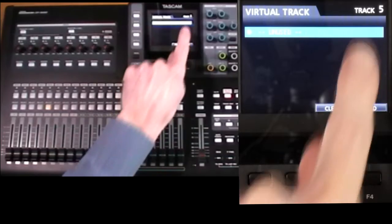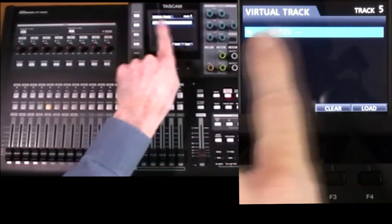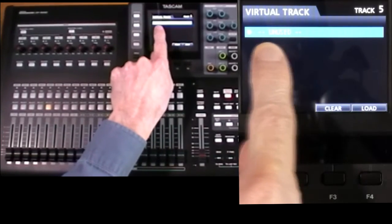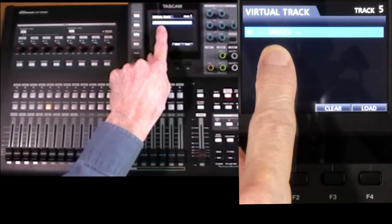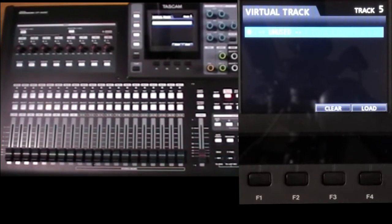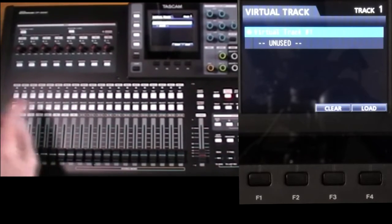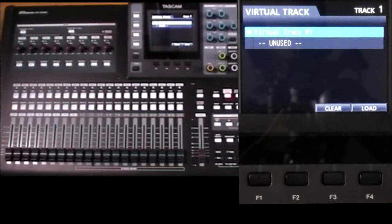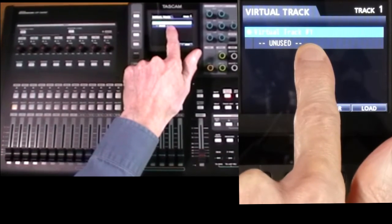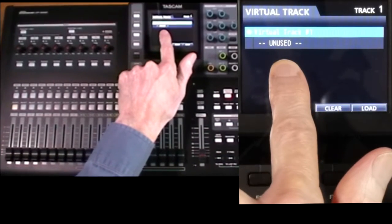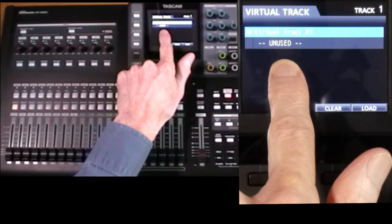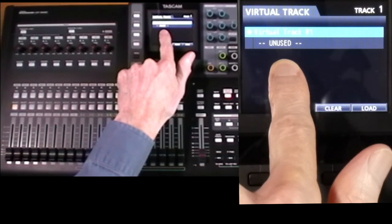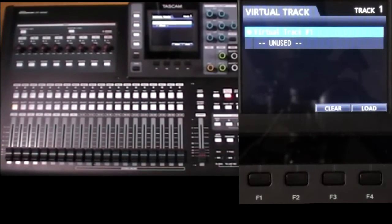You can see here track five, we didn't record anything on so virtual track one is unused. Whereas track one, we did record something, so virtual track one is used and it's saying the next one, number two is the next available, currently unused.